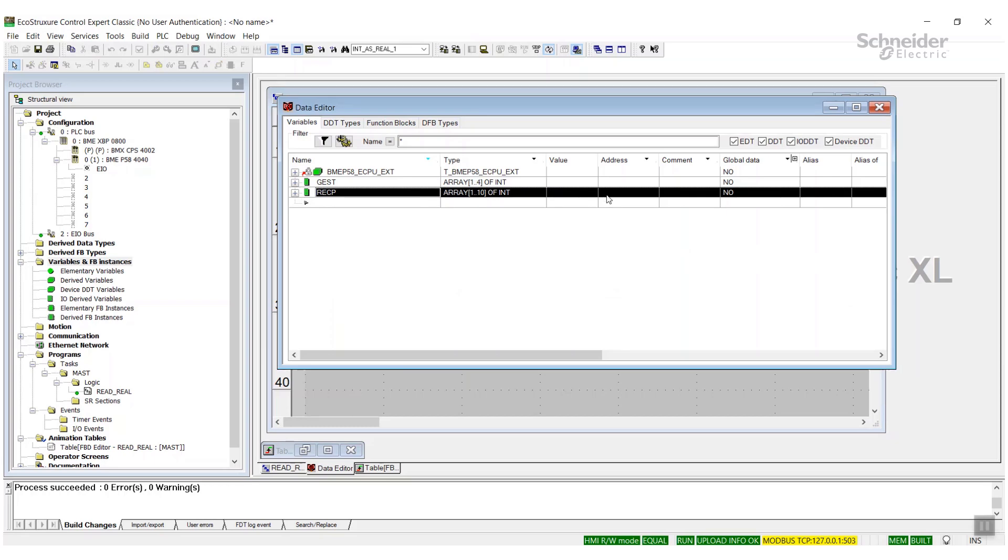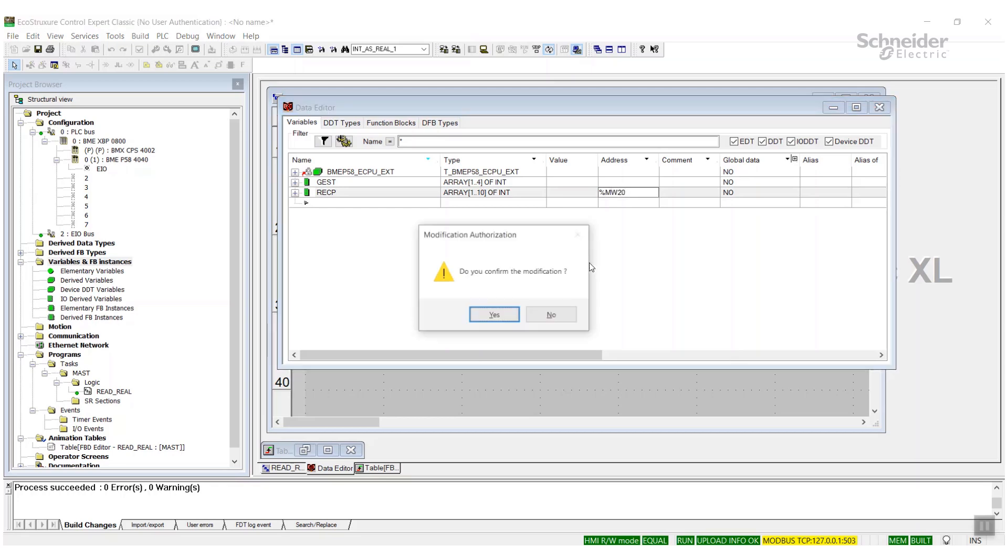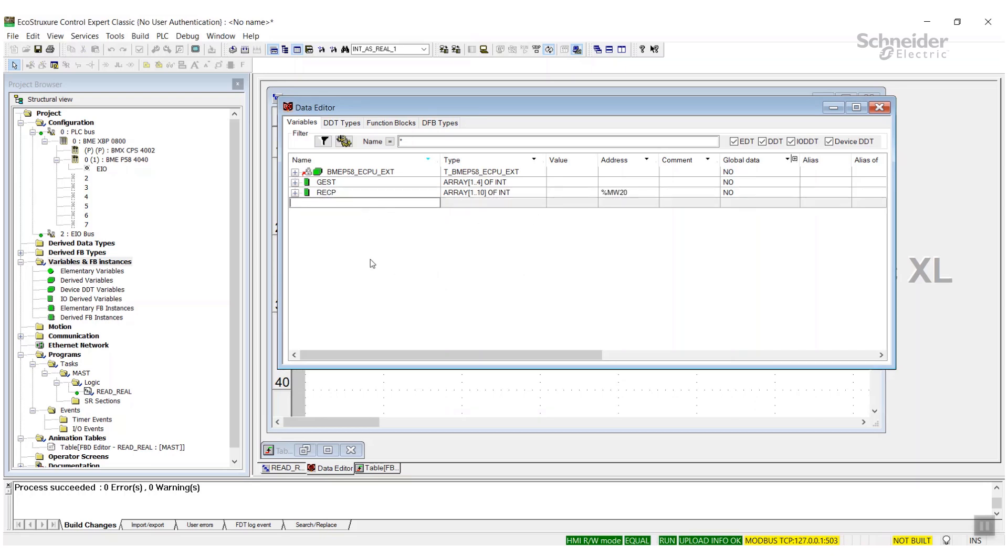So the reception right now that I have is actually not located. You saw the data coming in, but what we're going to do is actually locate this now to a register.